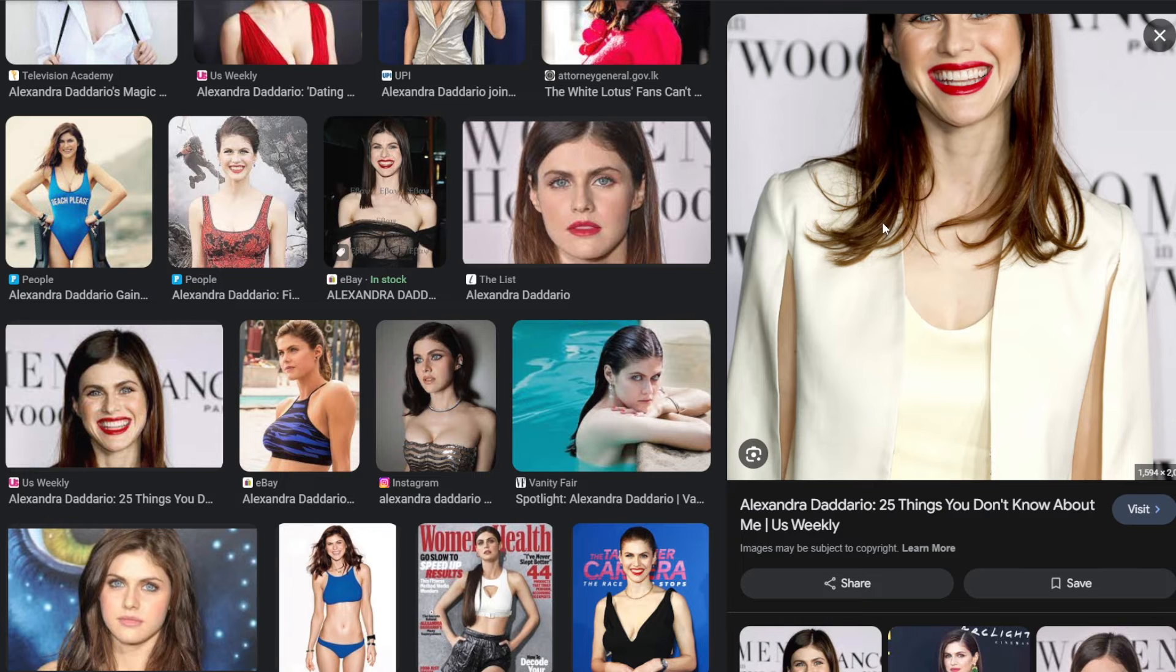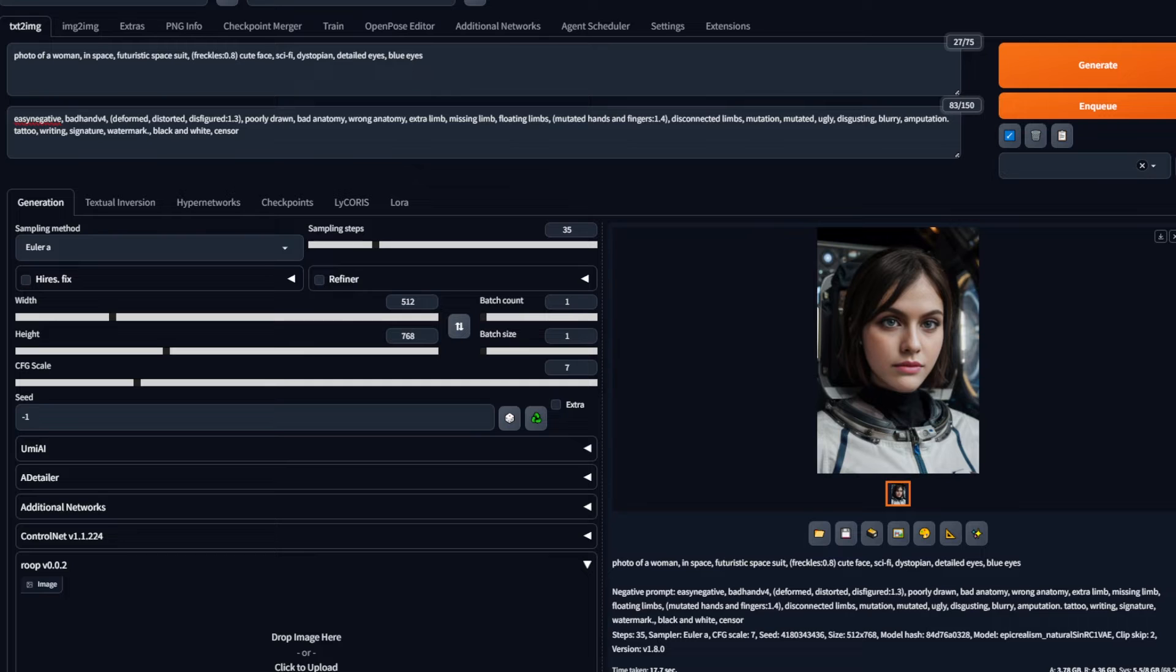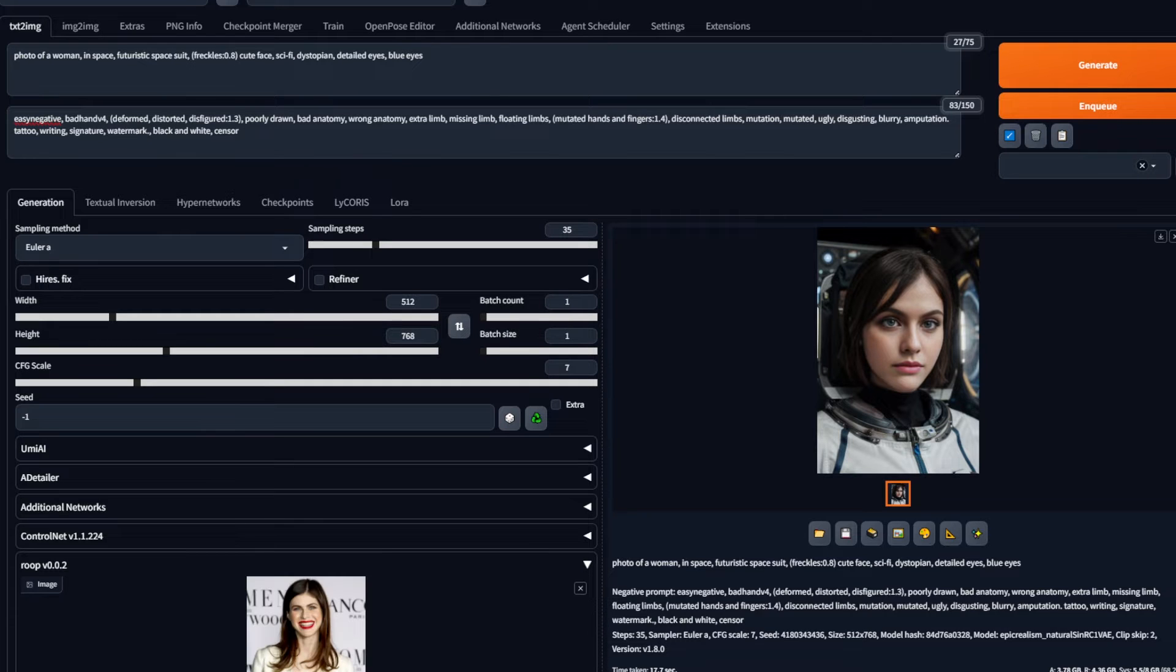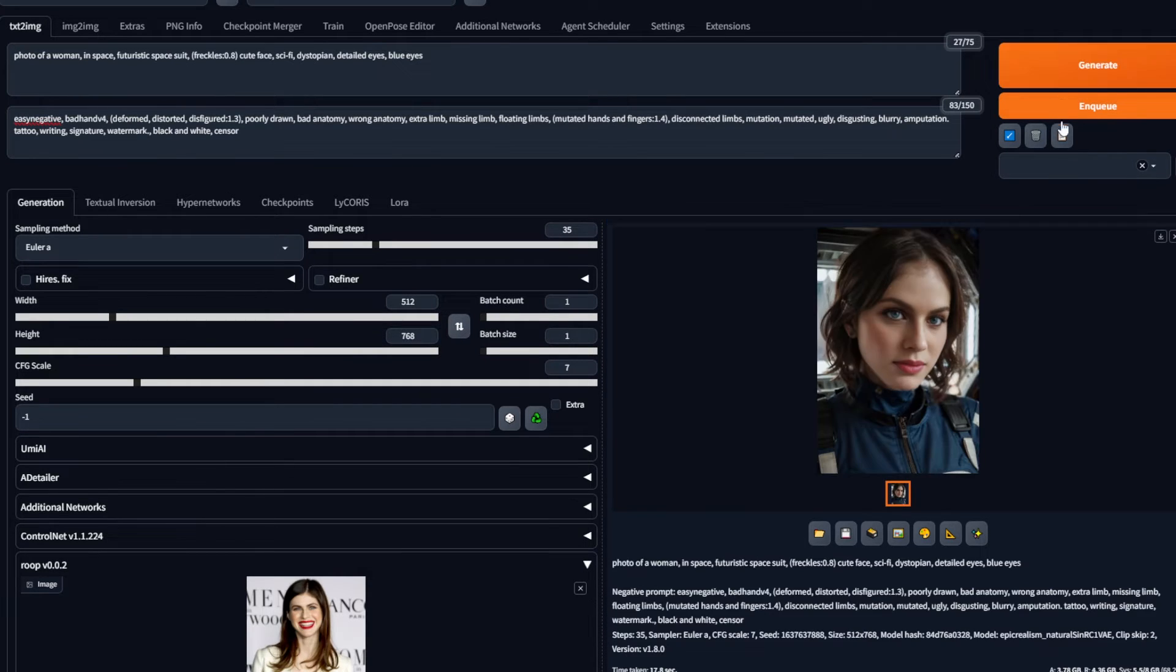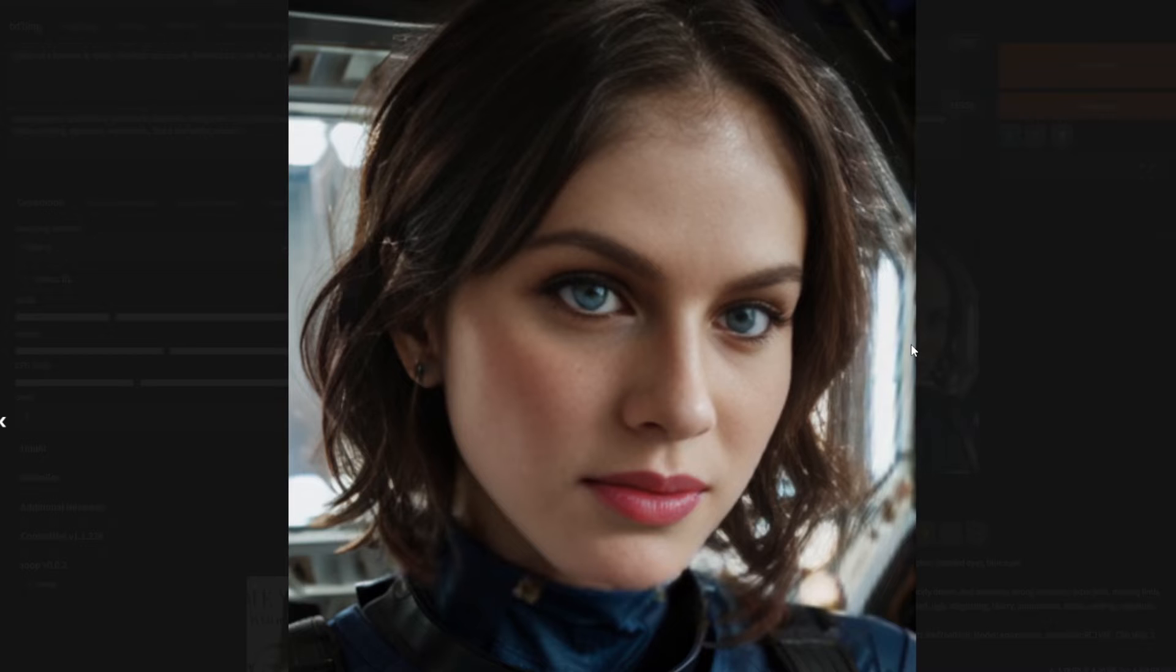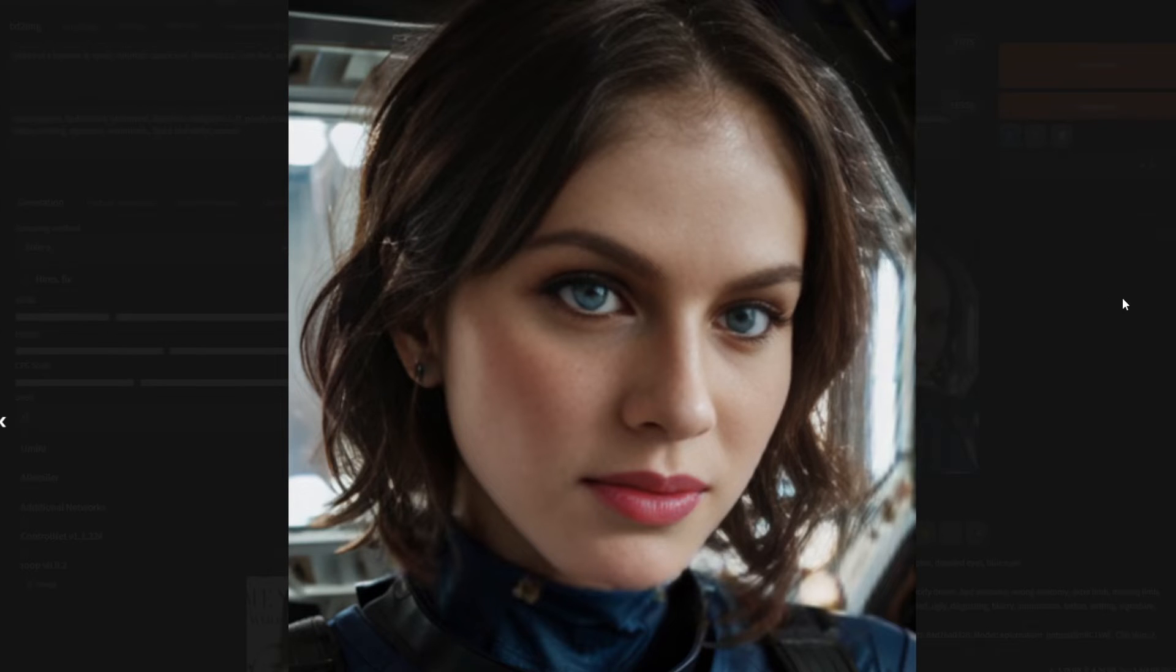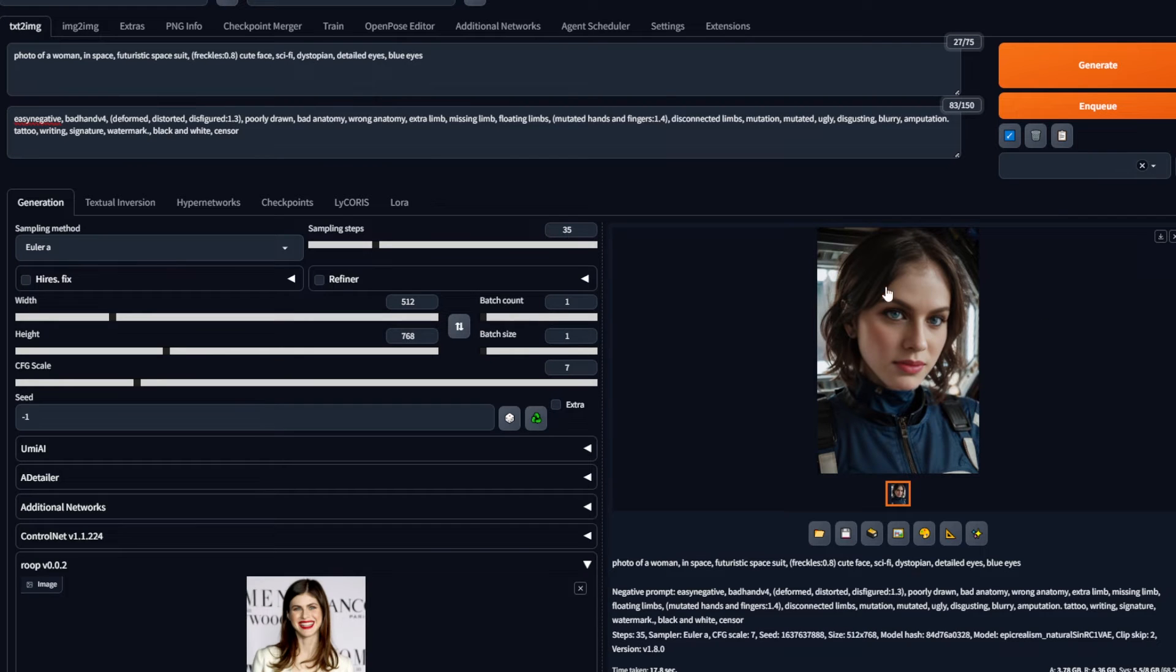Now if I select a more quality picture like this, drag and drop it, and then also use a different prompt just to show the difference, and then hit generate, voila, we get a nice face swap. Let's try that out again.